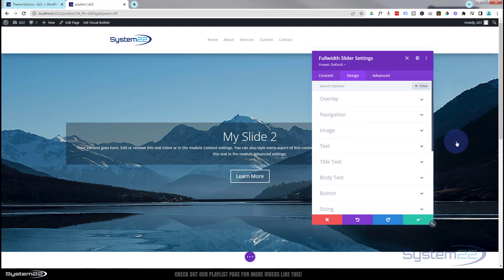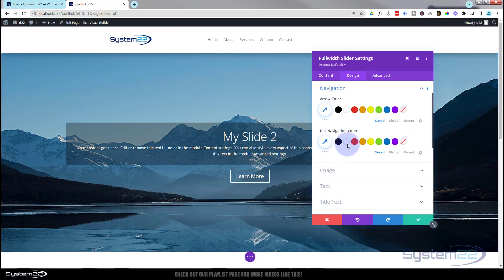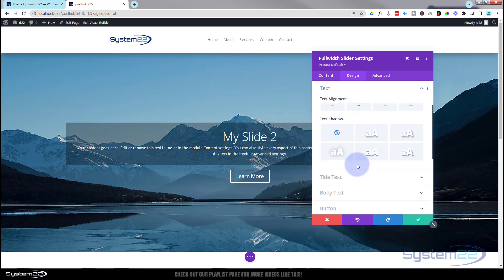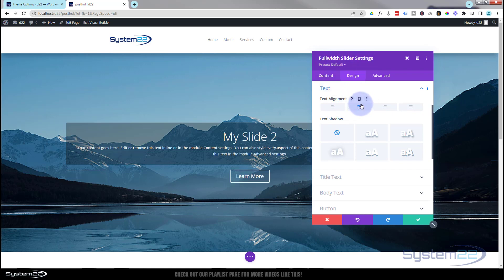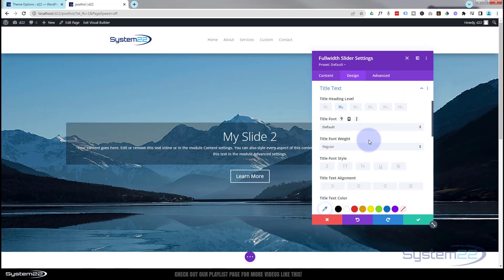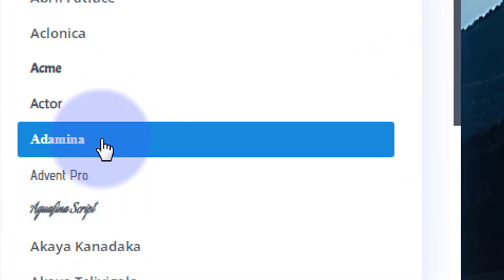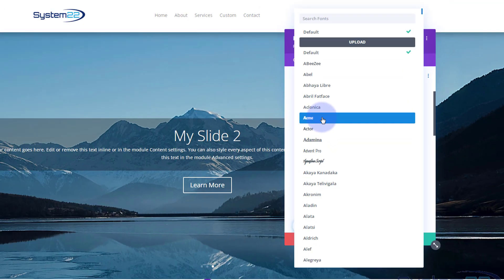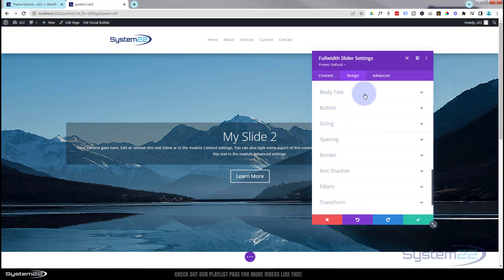Back in the full-width slider settings under Design, we've got the overlay and navigation options. Now that we have three slides, you'll see the arrows appear. I'll leave the arrows and dots as they are — they work fine. Scrolling down, you can style text globally here — anything you set applies to all slides. You can position text, then separately style the title and body text. Divi has a huge number of fonts built in, and you can even upload custom fonts. I'll leave mine on the default.